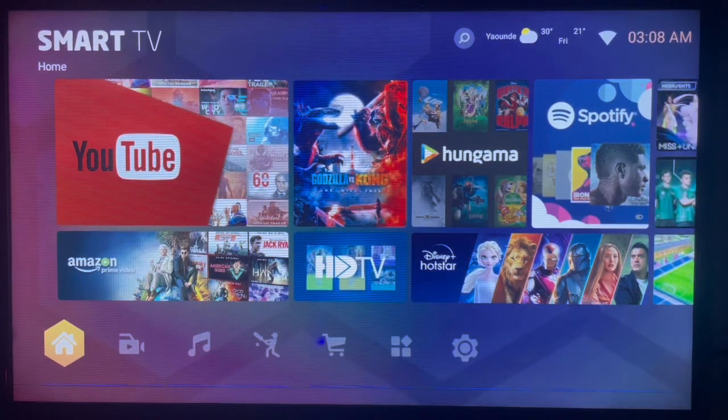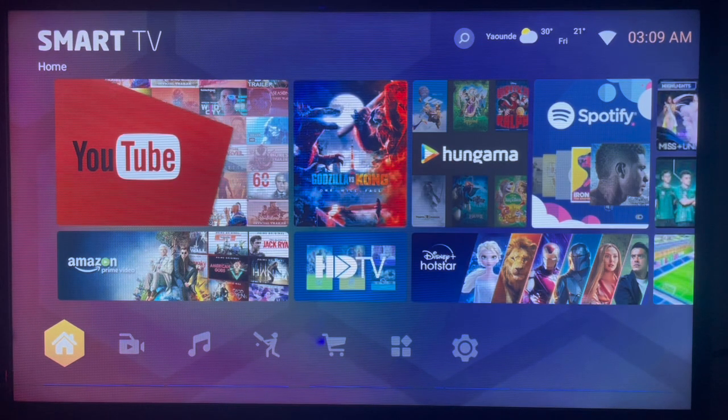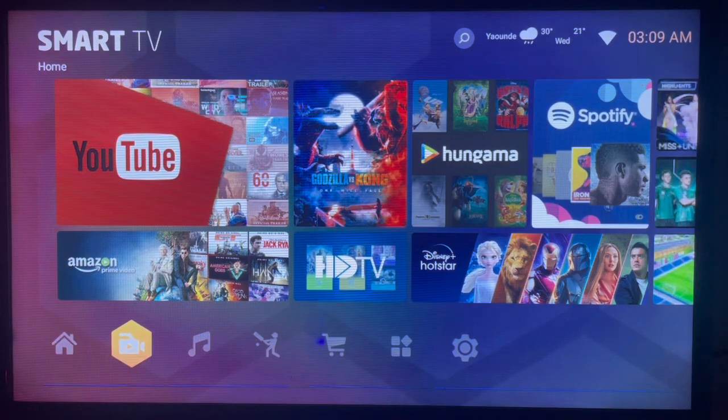In this video, I will show you how to download Messenger for Smart TV. Let us subscribe to the YouTube channel if you find the video helpful.